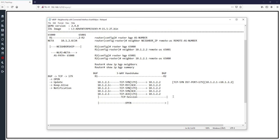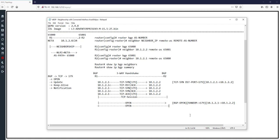After TCP session establishment, R1 or R2 sends an Open message to the other router. The format of the Open message shows: source port random, destination port 179, source IP 10.1.2.1, destination IP 10.1.2.2. This Open message is sent from R1 and also from R2 to R1. After the Open messages are sent and received, the parameters inside are checked, and if the check results are okay, BGP neighborship is established between R1 and R2.